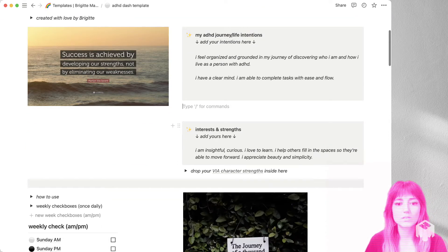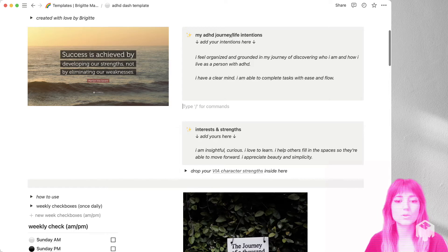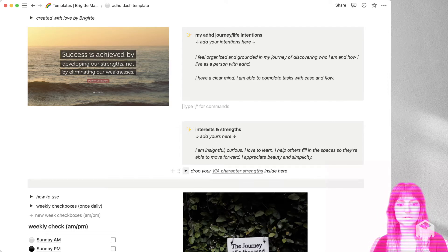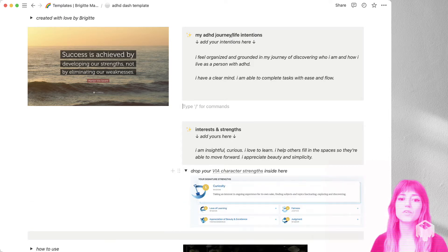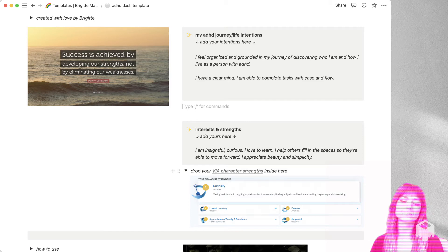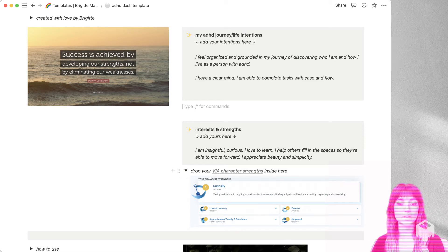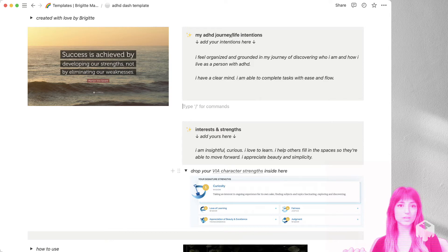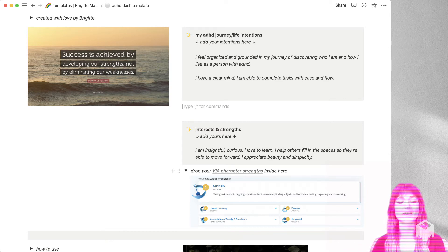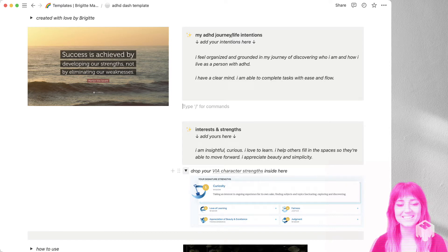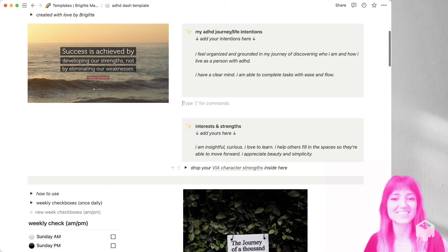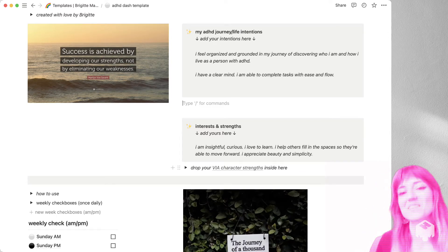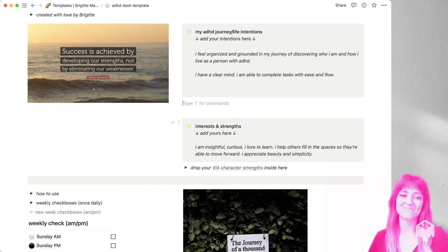So I also have if you maybe don't know where to start with your strengths, you can click this toggle here below that says drop your via character strengths inside. If you go to this website here, you can take their little personality strengths quiz. And that could be a really great jumping off point for you to discovering your strengths and seeing what they are. And I like it tucked away nicely here in this toggle. So it's not distracting, but it's there when I need it.